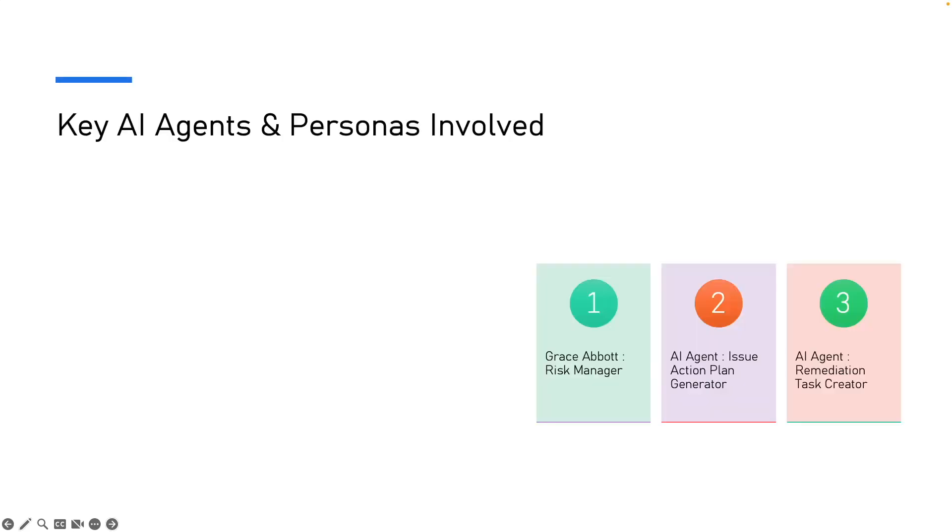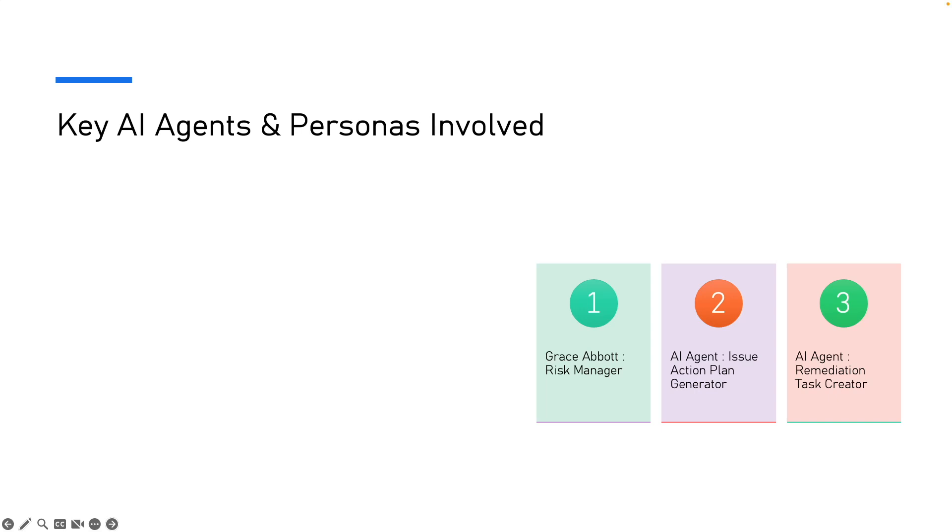Once these are ready, we can see who and what is involved in this process. In this slide, we have two things: the people involved and the AI agents involved. The main person here is Grace About, a risk manager. She'll own the issue and drive it to closure. Now there are two AI agents that will help her. Issue action plan generator creates the first draft of a plan by looking at controls, history and policy. And the second one is remediation task creator. This takes the plan and breaks it into remediation tasks.